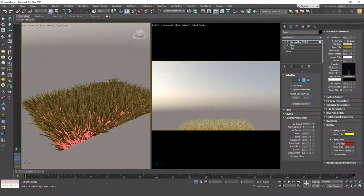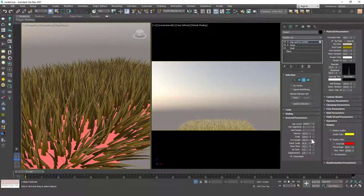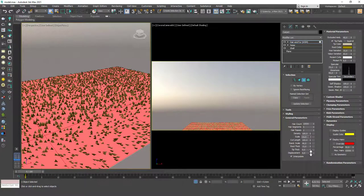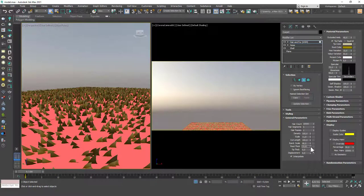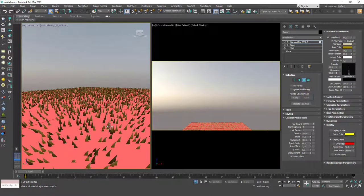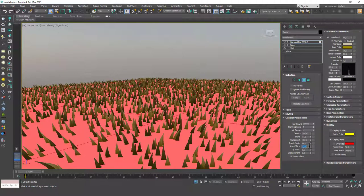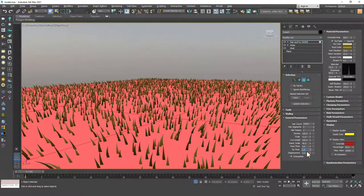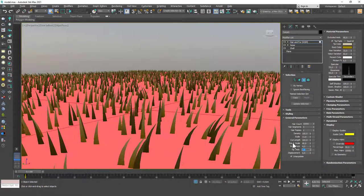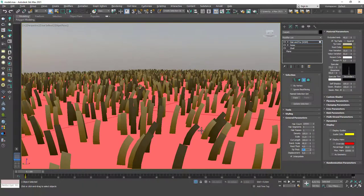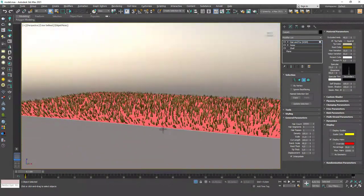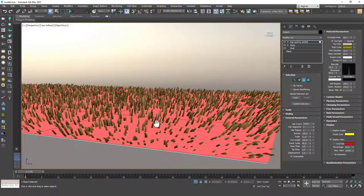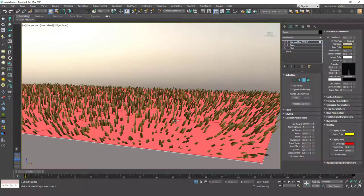Then we'll go to General Parameters. We can decrease the scale a little bit, and you can see that now we have shorter fibers. We can decrease the root thickness, which will make the fibers a little bit thinner at the root side. Let's set this to 4, and for the tip thickness, I'm going to input 3.